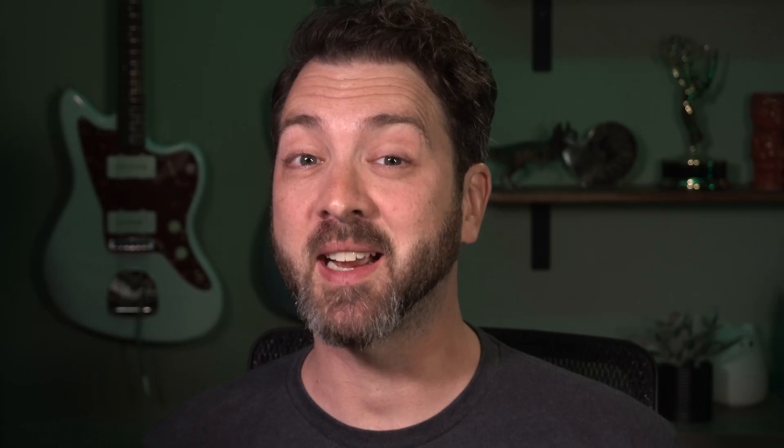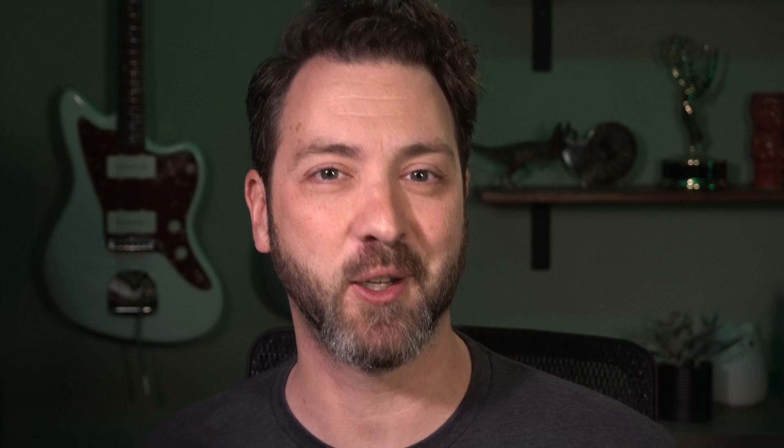Hey, Kyle Hamrick here. Whether you're using or creating motion graphics templates or just looking for ways to streamline your work within After Effects, the Essential Graphics panel is extremely powerful. But a lot of folks don't realize all the different, some might say essential, ways that it can be used. By the way, if you want to download the project files from this tutorial and work along with me, those are available for free over at schoolofmotion.com. Just follow the link in the description.